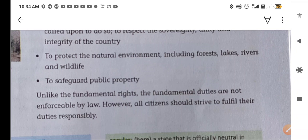Unlike fundamental rights, fundamental duties are not enforceable by law. However, all citizens should strive to fulfil their duties responsibly — so that we can fulfil our role as good and responsible citizens of India.